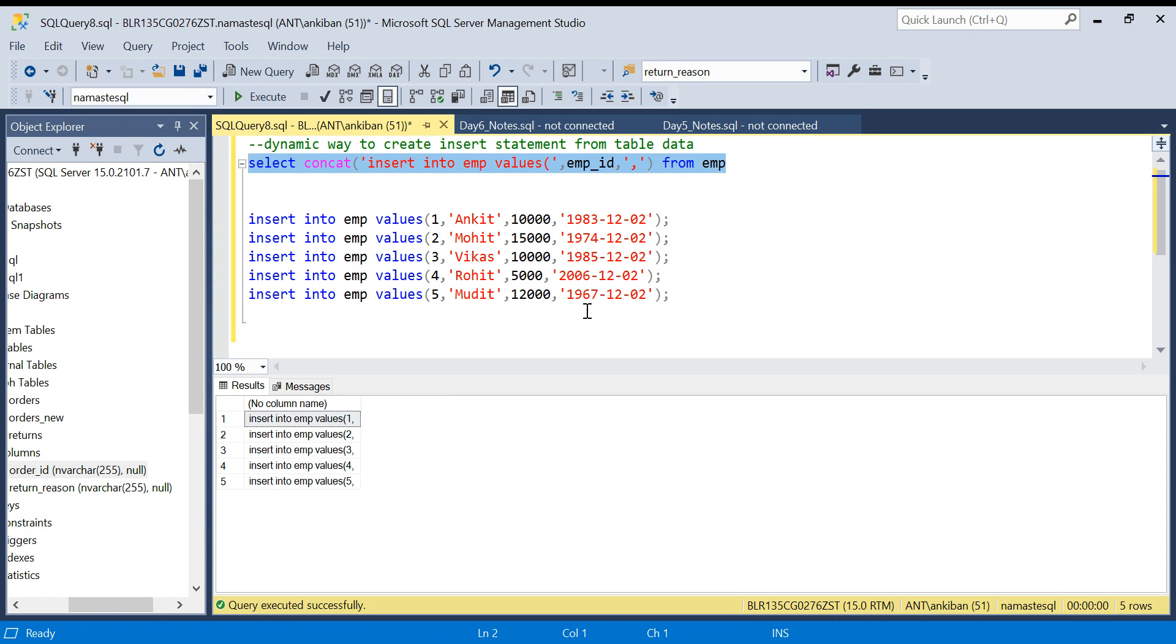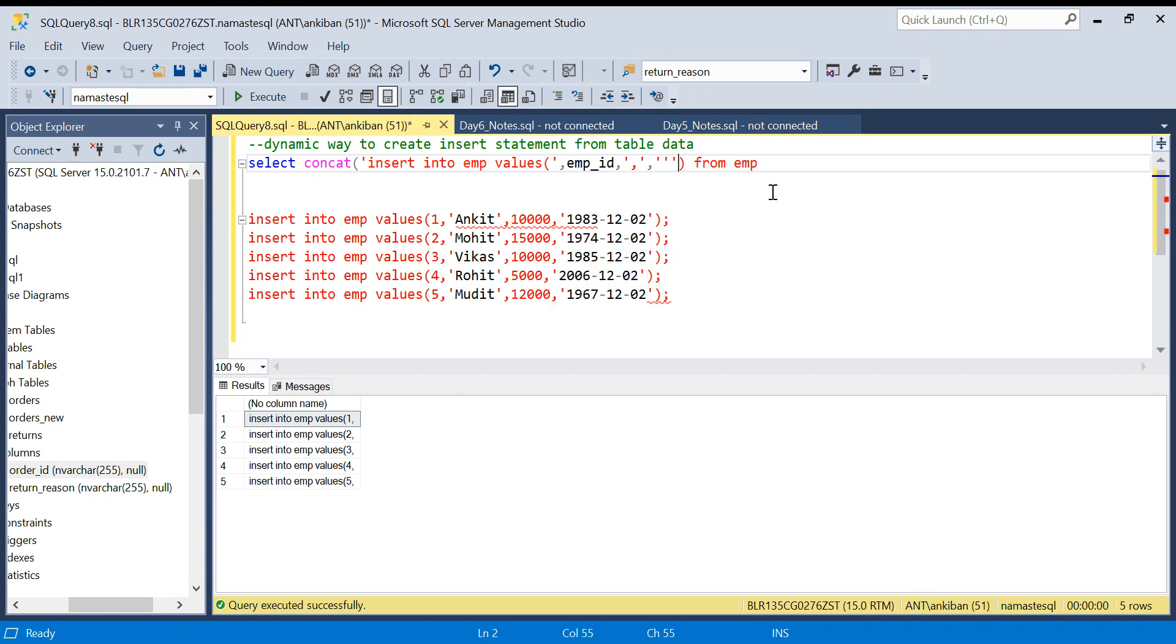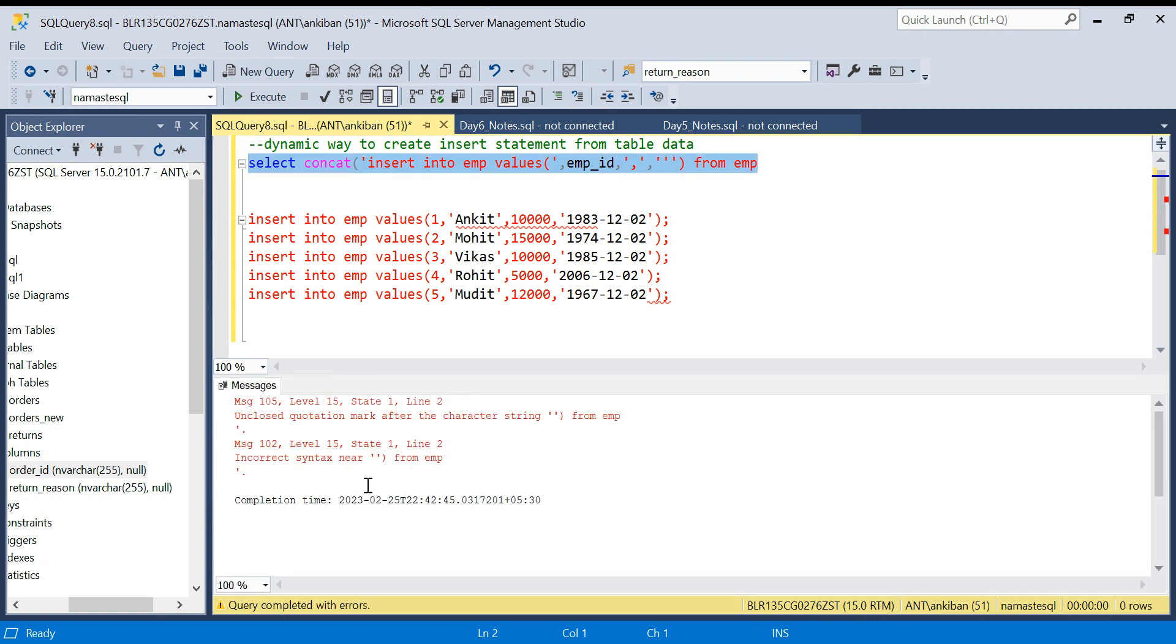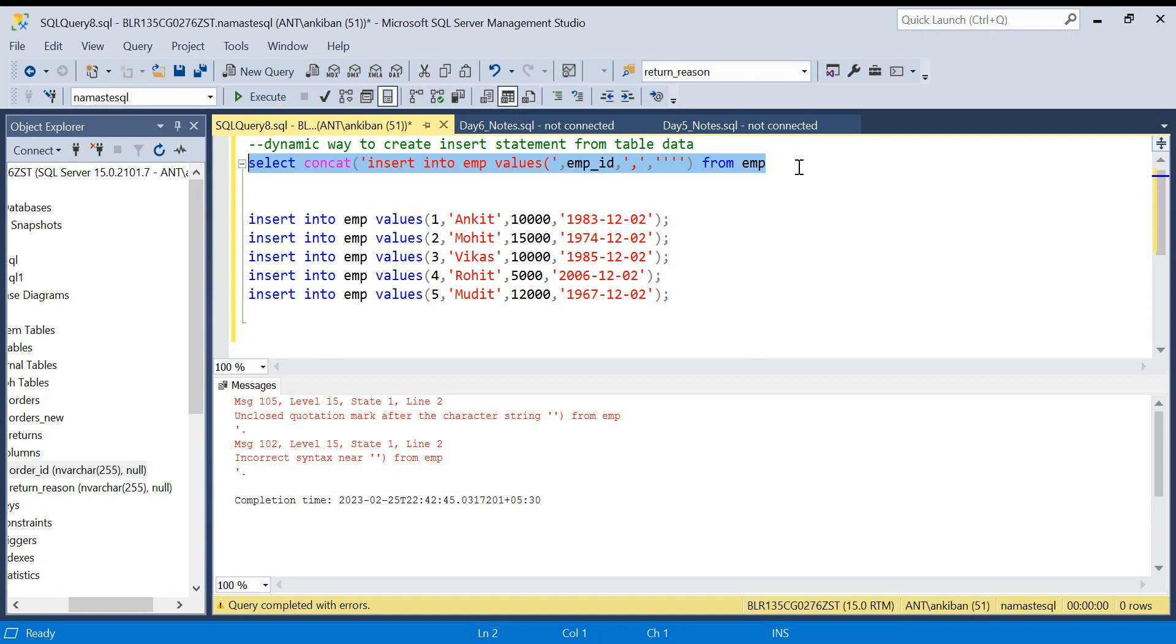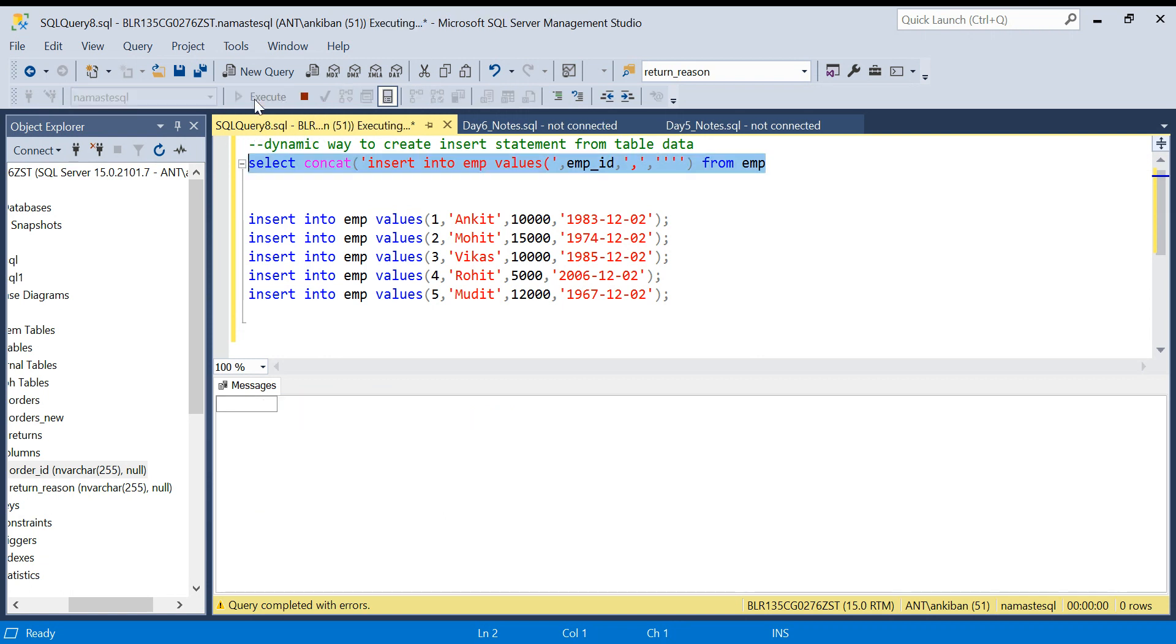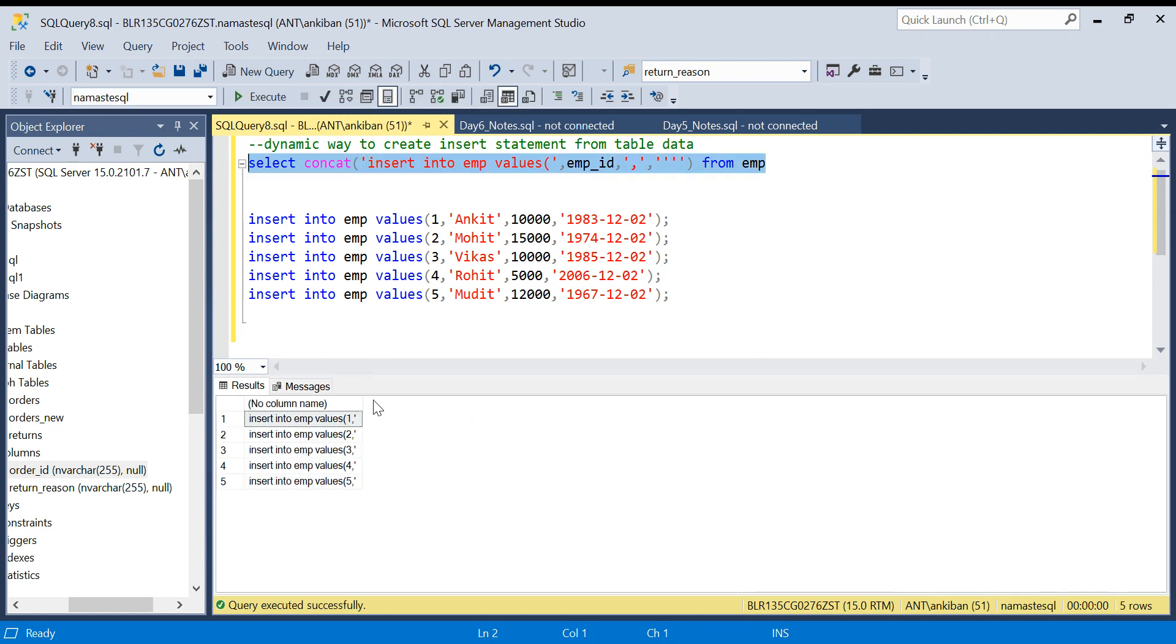Now the most complex part. Now what I need is single quote. Now if I pass single quote in single quotes it doesn't work. If I run this, it is giving me error: unclosed quotation marks, because there are three single quotes, it is getting confused. So to achieve this I need to escape it by passing one more single quote. If I do this, if I give four single quotes it will give me one single quote in the output.